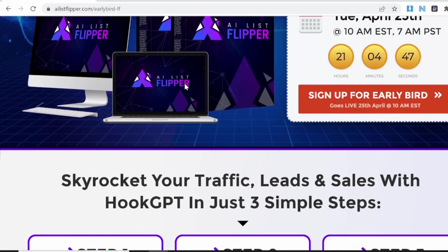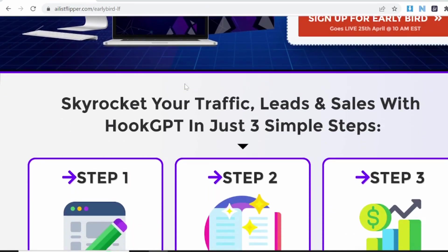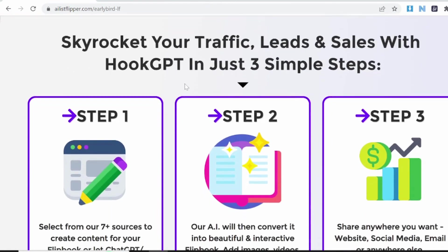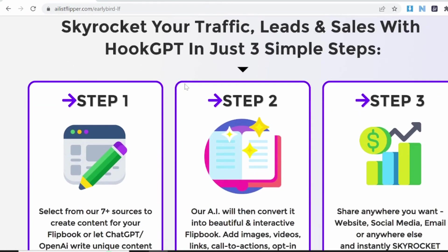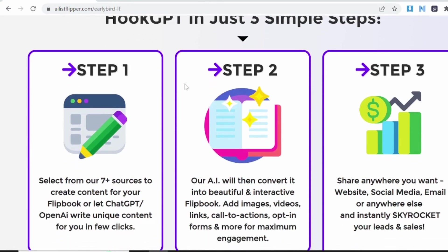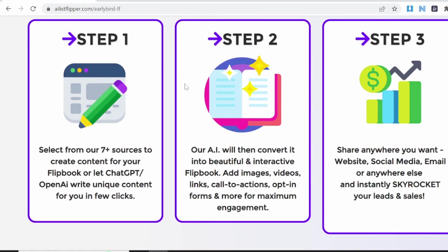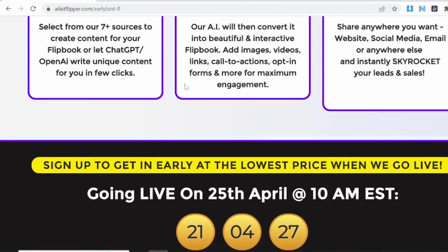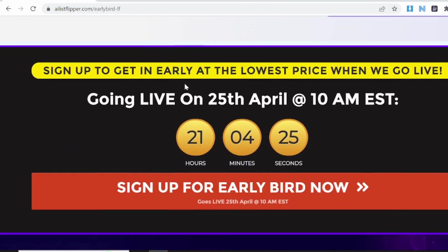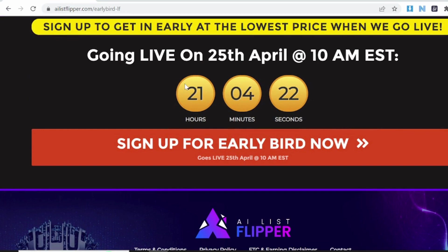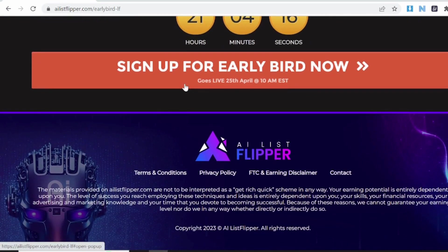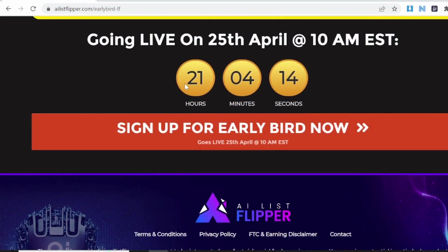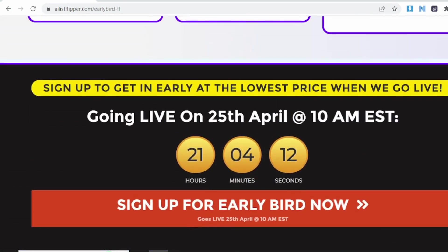Let's start our review with the introduction of this product. With the help of this product you can create unlimited ChatGPT-powered, fully monetized, profitable flipbooks in 60 seconds that generate thousands of clicks and leads — without writing, coding, design, or budget. You can copy the same strategy that big corporate online business authors have been using to drive millions of new buyers every month.